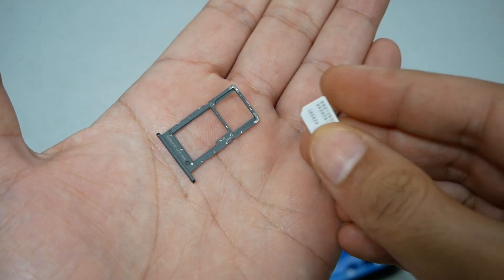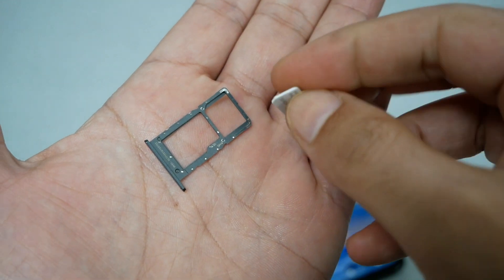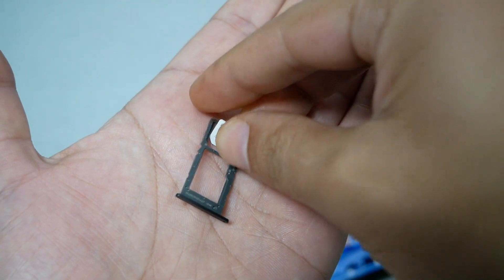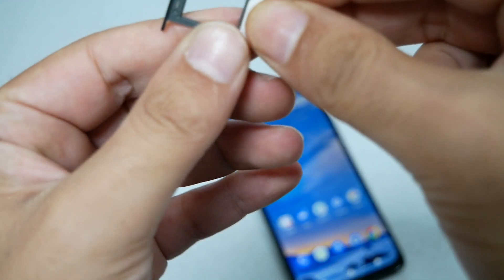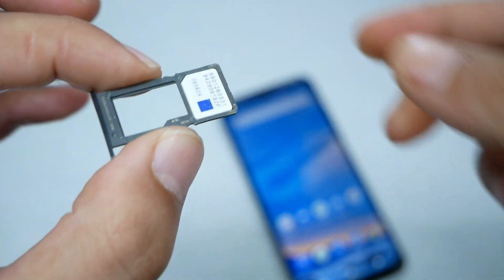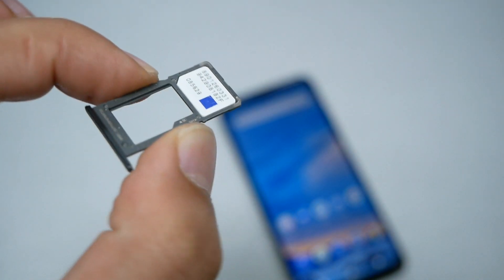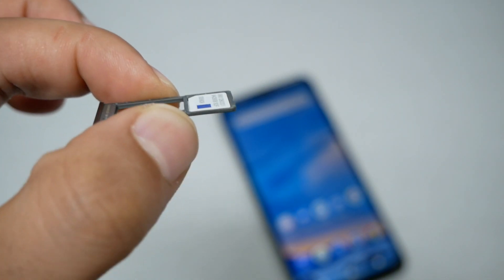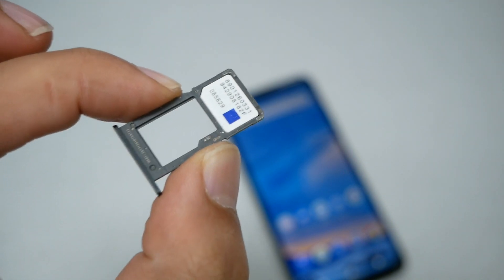When we put the SIM card, we have to match this cut for the best fit. Just do it like this and make sure it's nice and flat - that means we have the right setup for the SIM card.